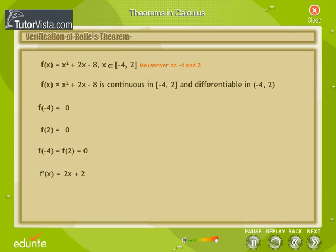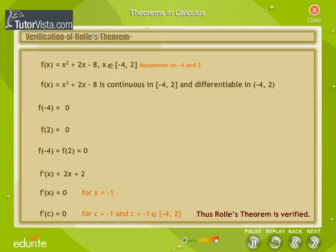Since f'(x) = 2x + 2, f'(x) = 0 for x = −1. That is, there exists a value c = −1 that lies between −4 and 2, for which f'(c) = 0, and c lies between −4 and 2. Thus, Rolle's Theorem is verified.